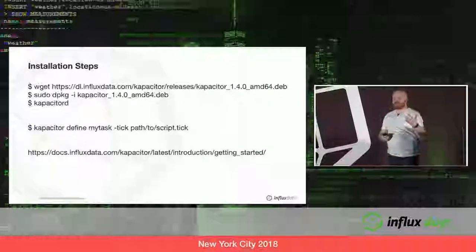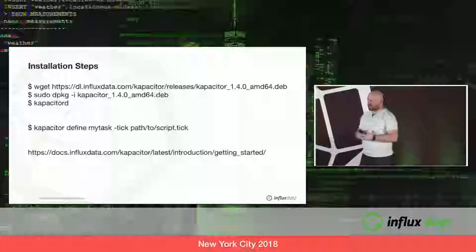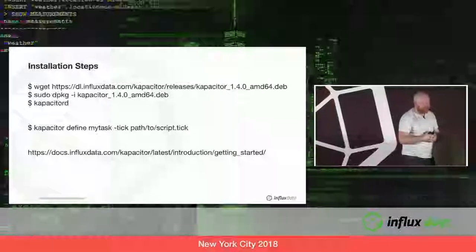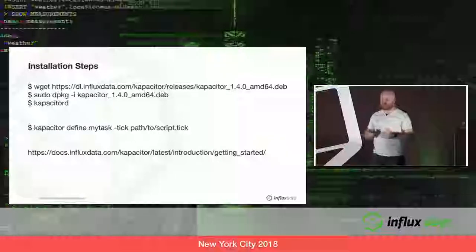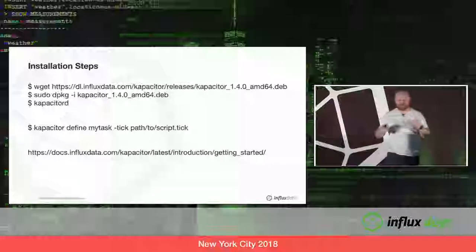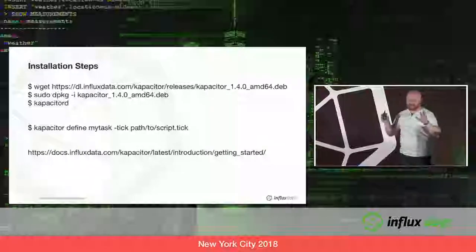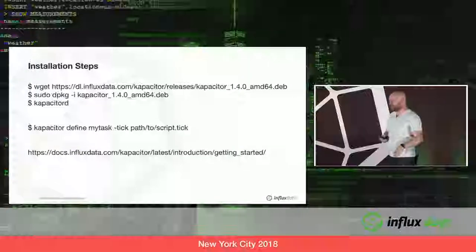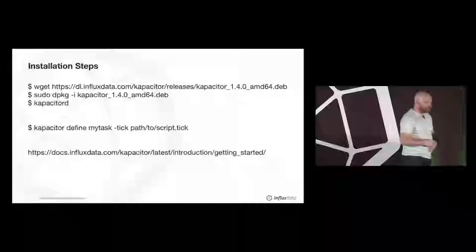With Kapacitor, you run tasks. The interaction mode is to always run something in the background rather than interactively. You grab the Kapacitor CLI, say define my task, give it a name, and provide the path to your TickScript. Everything about what your TickScript will do is defined in that file. That sets up your task to run in the background. The Getting Started Guide is great — check it out for more detail on how to get the workflow down.